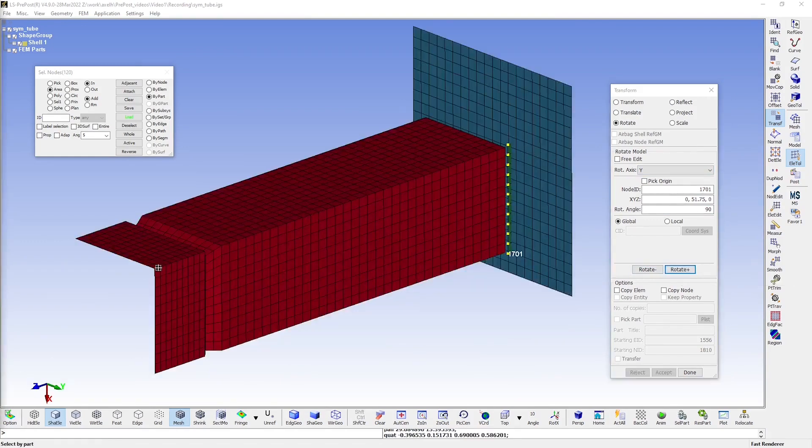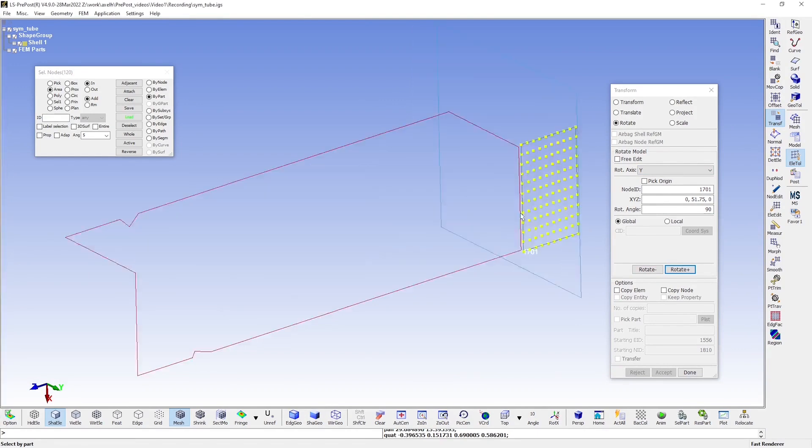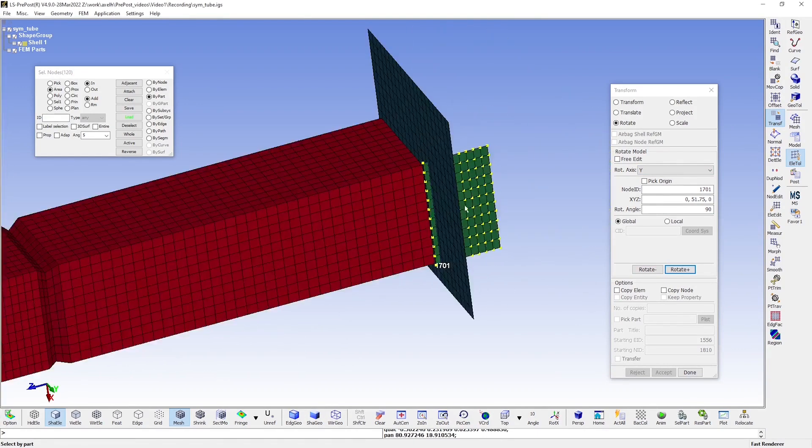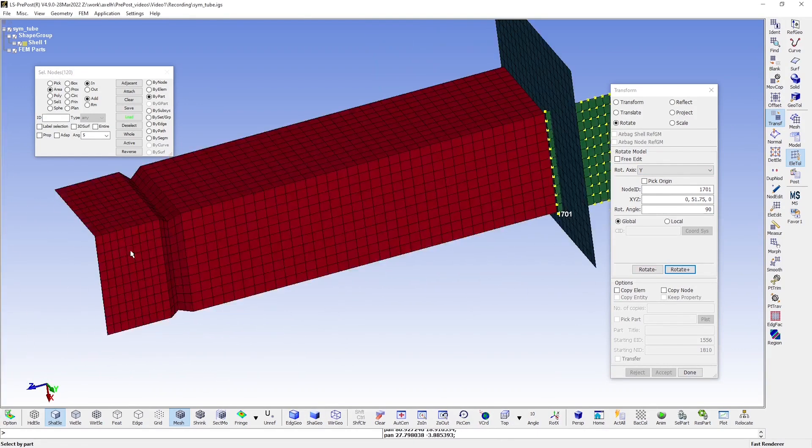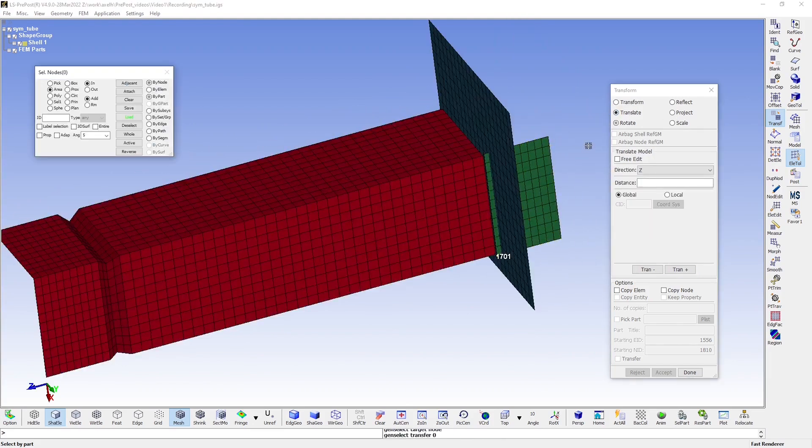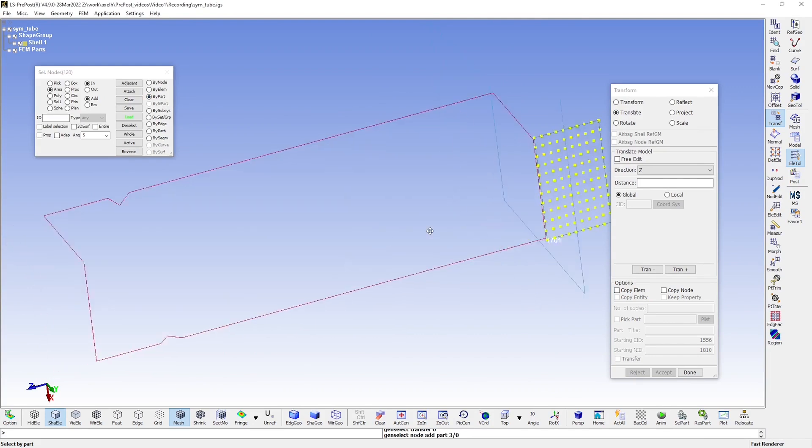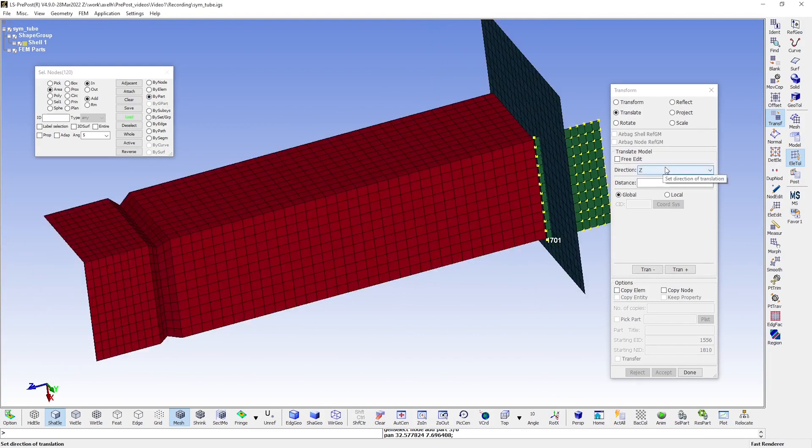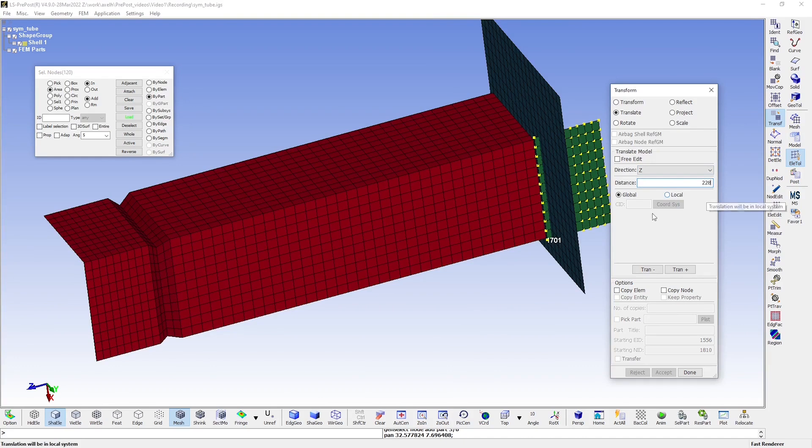Now, this tube is 210 millimeters long, and I want this end plate to stick out a bit at the end of it. So we'll therefore translate it, and we'll translate it in the Z direction, a distance of 228 millimeters.